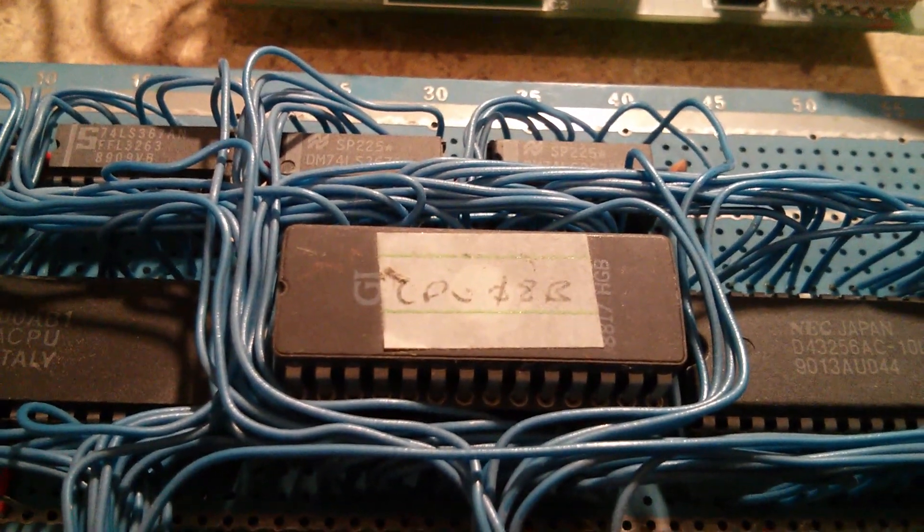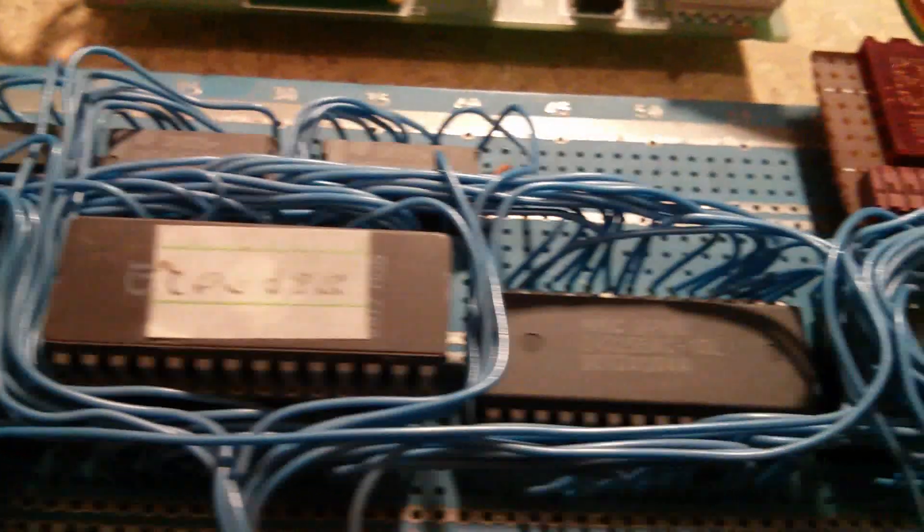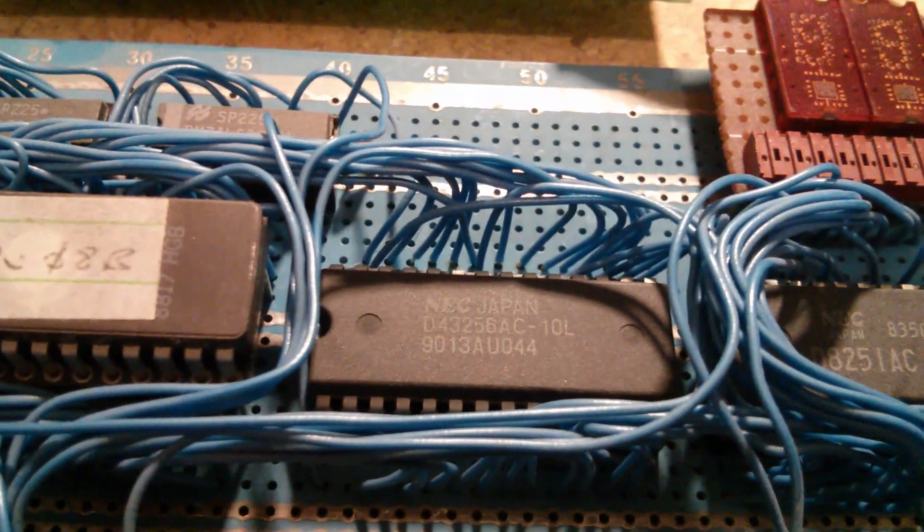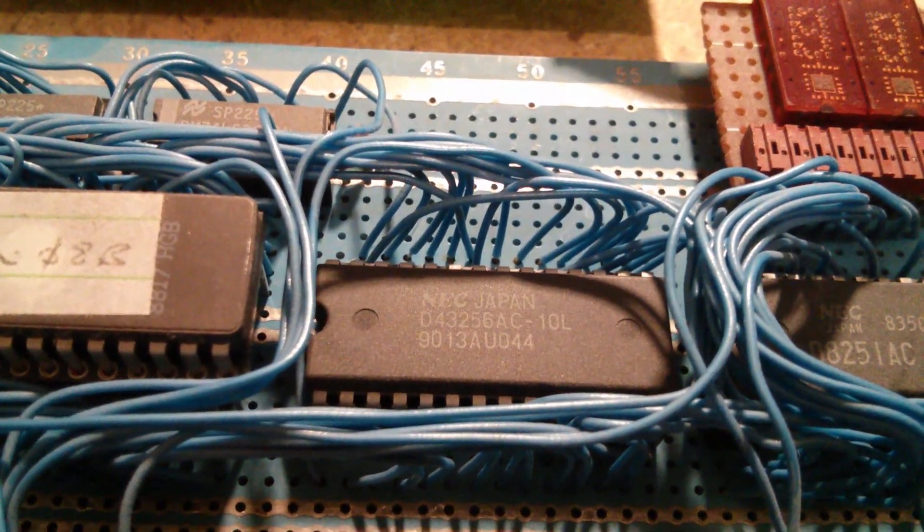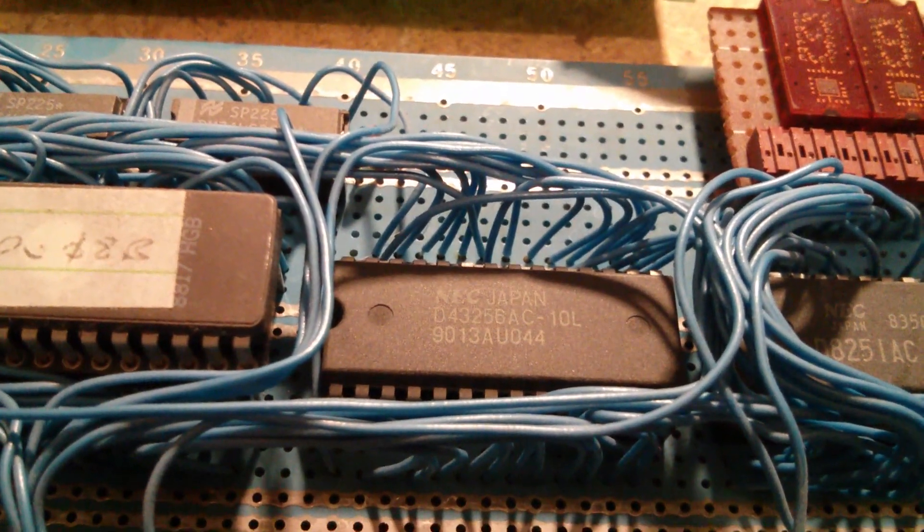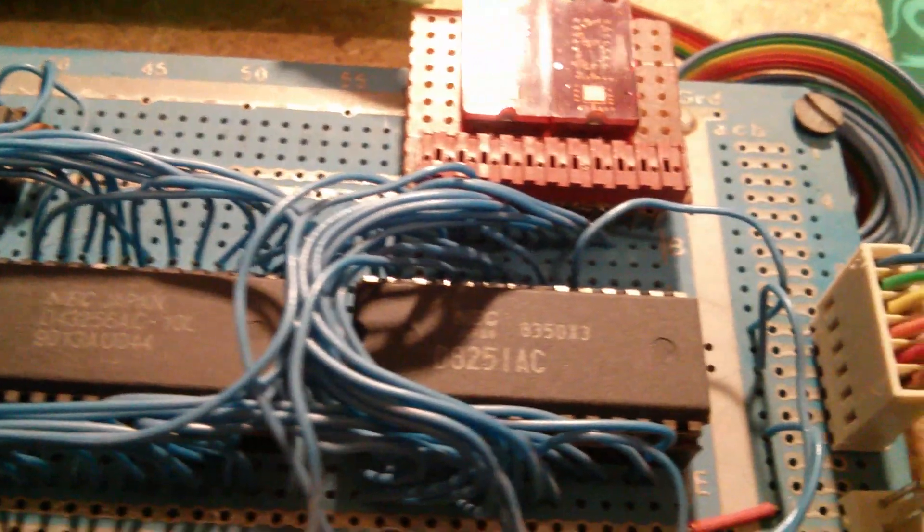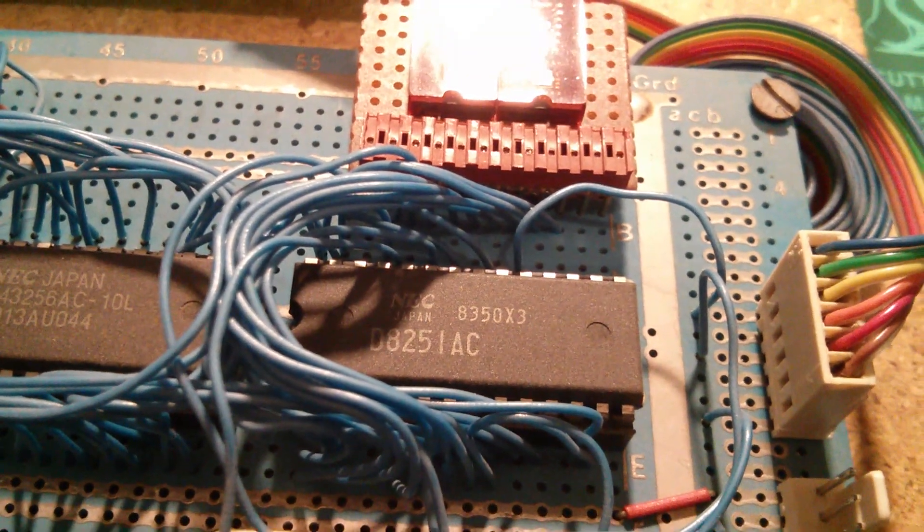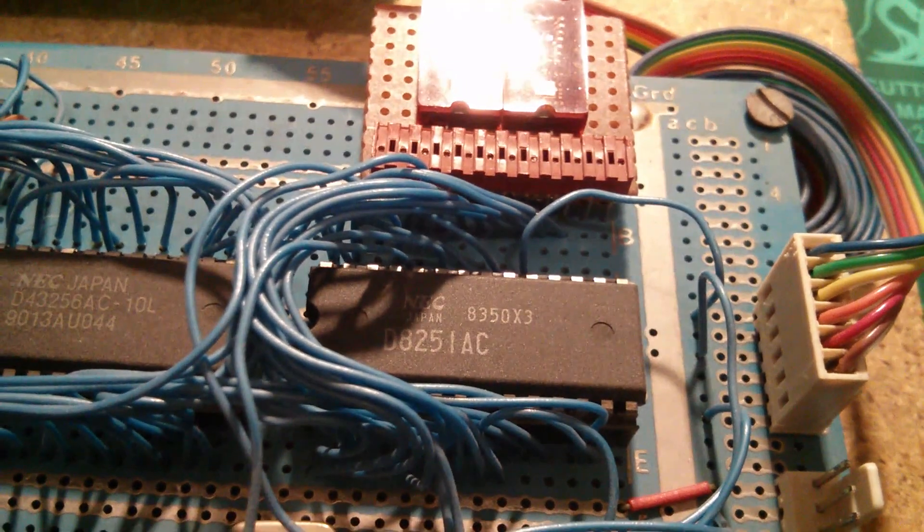There's the Z80 CPU, there's an EPROM labeled CPU 08B. Next we have a 43256 which is a 32K static RAM chip, and an 8251 which is a UART.